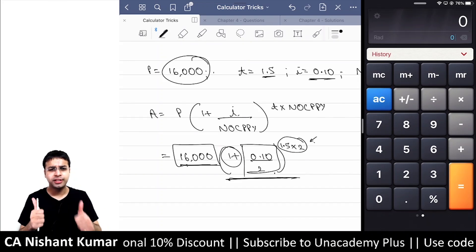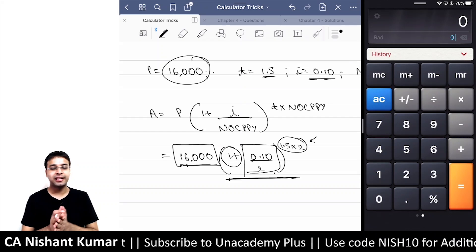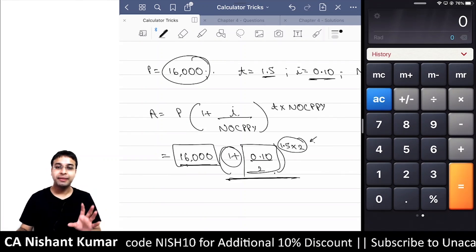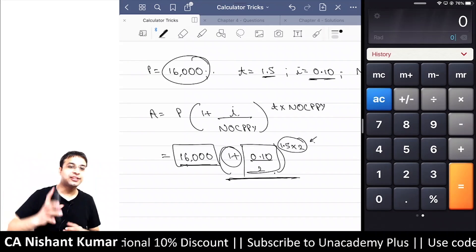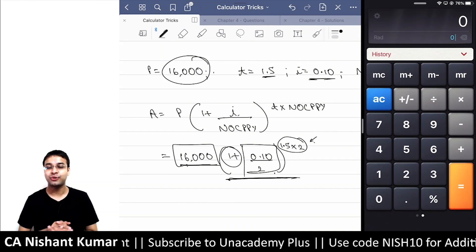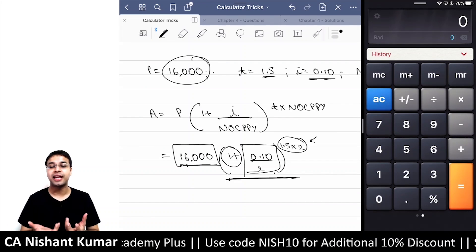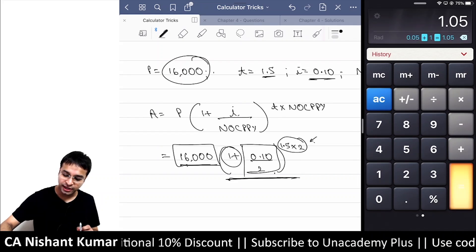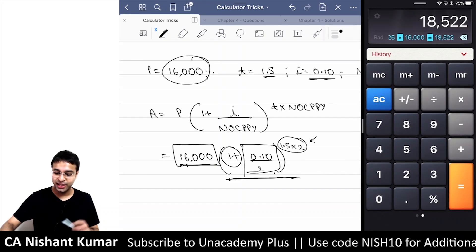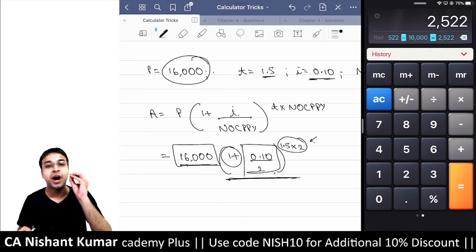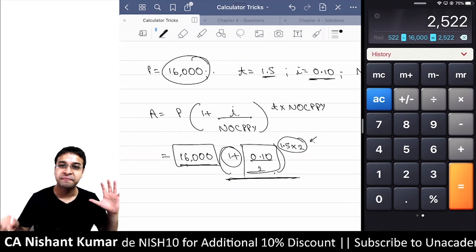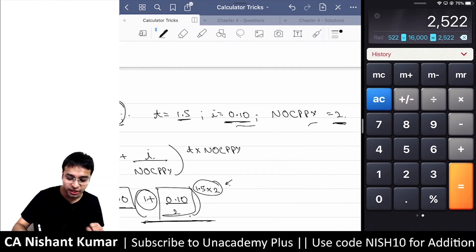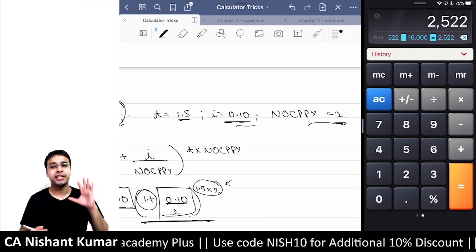A quick note: if your calculator is not showing increasing powers when you press 'into equals equals', I would recommend switching to an ORPAT or Citizen calculator — all the tricks I'm showing work perfectly on those. To recap question 10: 0.10 ÷ 2 + 1, then into equals equals gives power 3, multiplied by 16,000 gives Amount, minus 16,000 gives Interest. It takes hardly 4 seconds once you know P, T, i, and NocP.